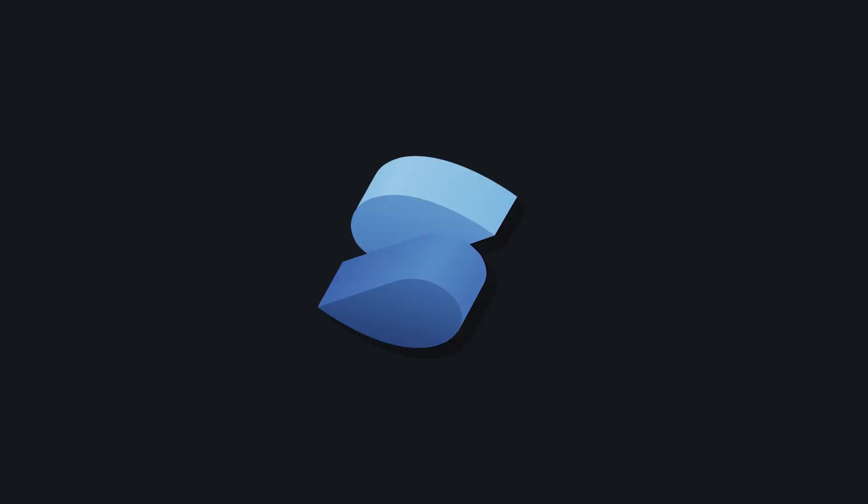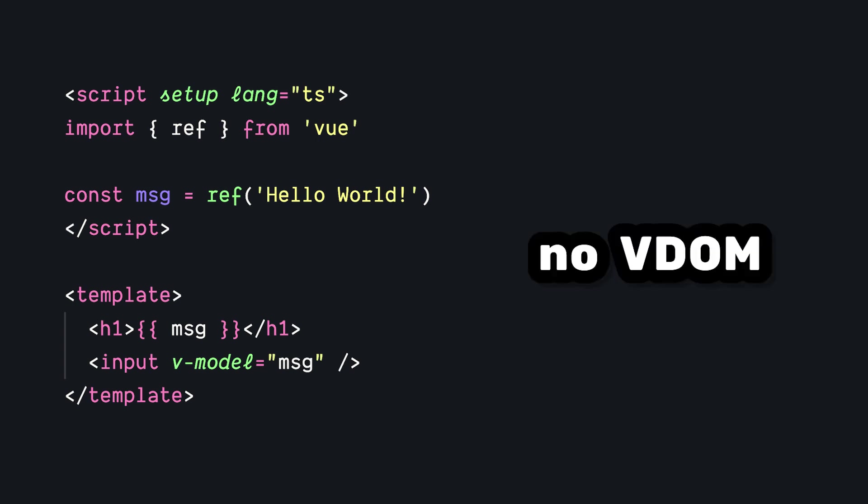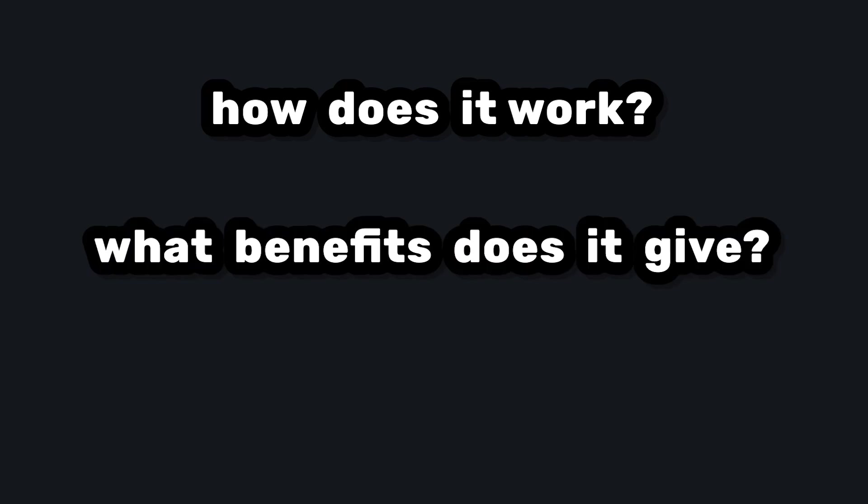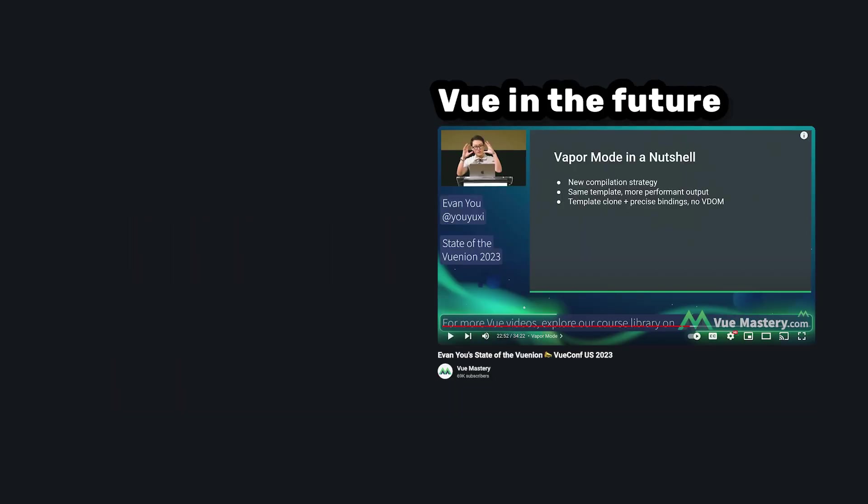It's inspired by Solid.js and allows us to take our same components that we're used to writing, but when it runs, it doesn't use a virtual DOM, meaning we get all sorts of benefits. But how exactly does it work? What benefits will this give us? And what's the current state of development right now?